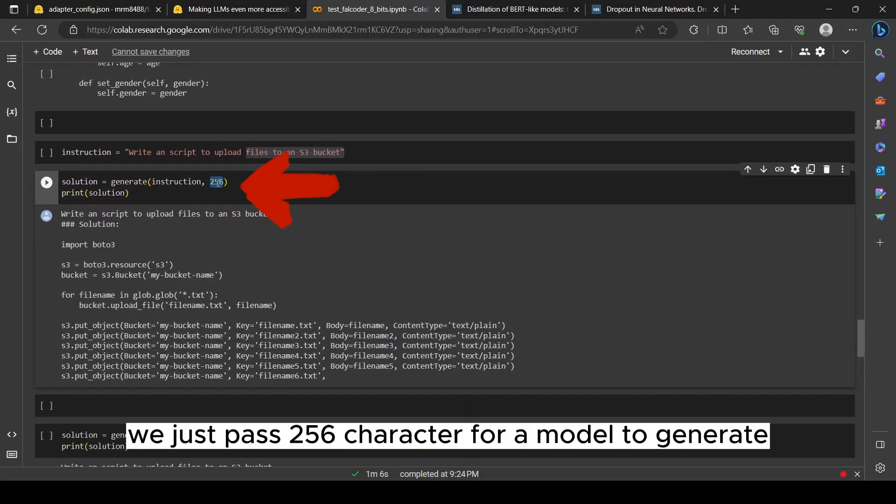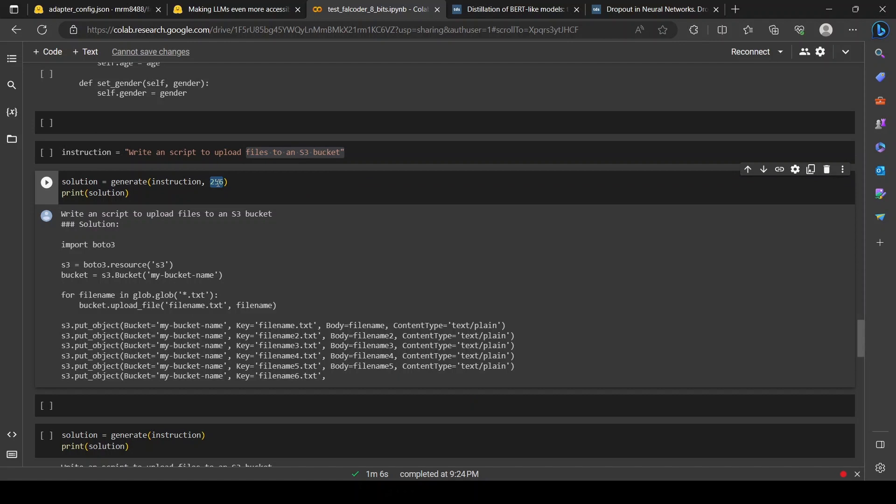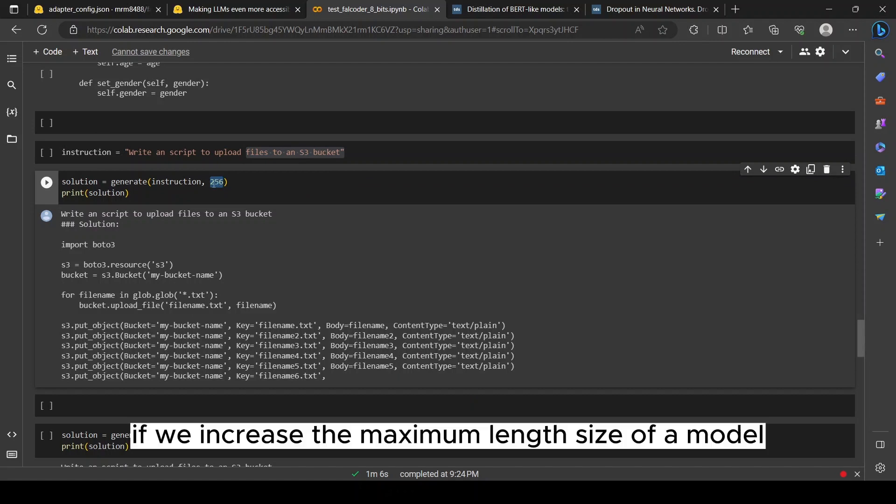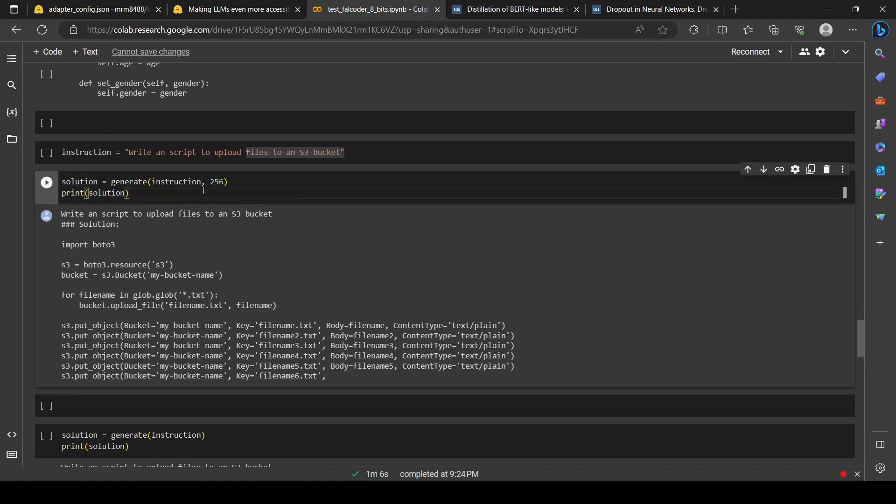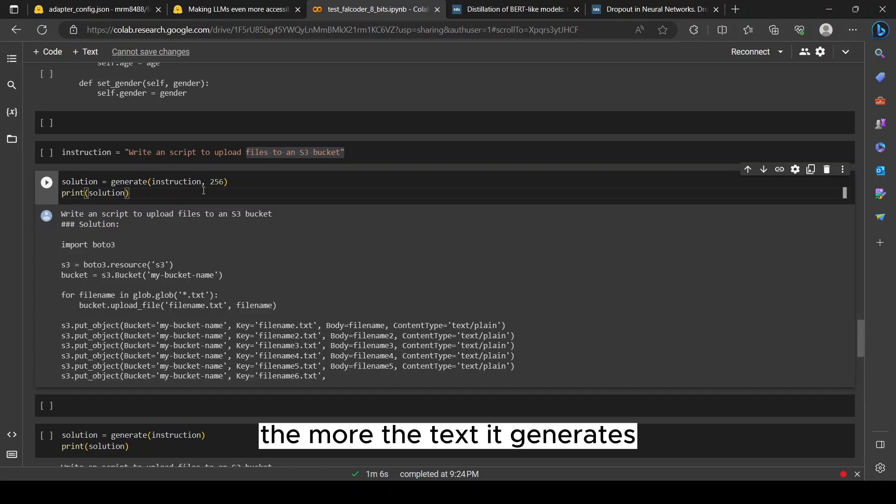Note we just passed 256 characters for the model to generate. If we increase the maximum length size of the model, the more text it generates.